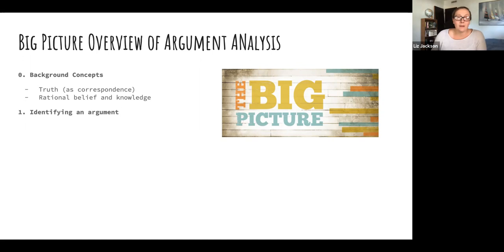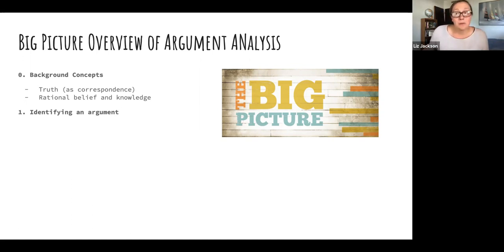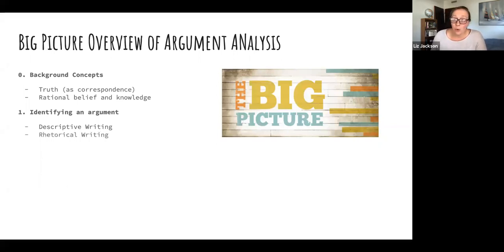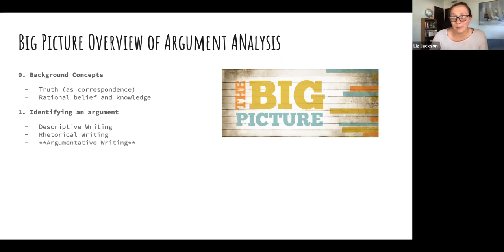We covered three steps of argument analysis. The first step is to identify an argument. We talked about three different kinds of writing: descriptive writing, which describes objects or events; rhetorical writing, which aims to convince but doesn't give reasons or evidence; and argumentative writing, which has a conclusion and premises that are reasons or evidence for that conclusion.